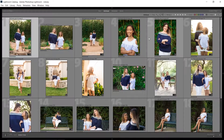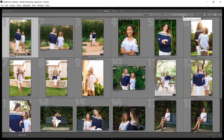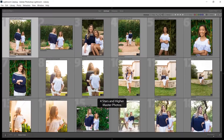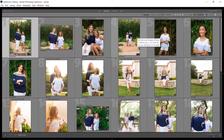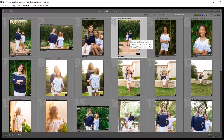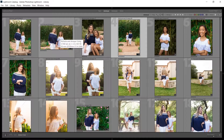Another benefit of the star rating system: you can go back and find photos you never published and edit them for fun, use them as a teaching lesson, add them to your portfolio, or post them during a slow period in your business. A week or a year later you can go back to the 4-star photos from a shoot and edit one, since those were never used anywhere else.